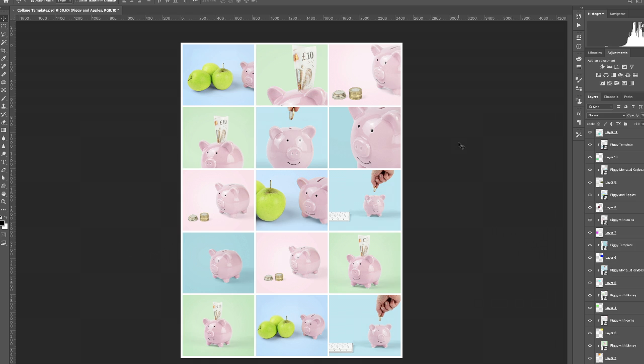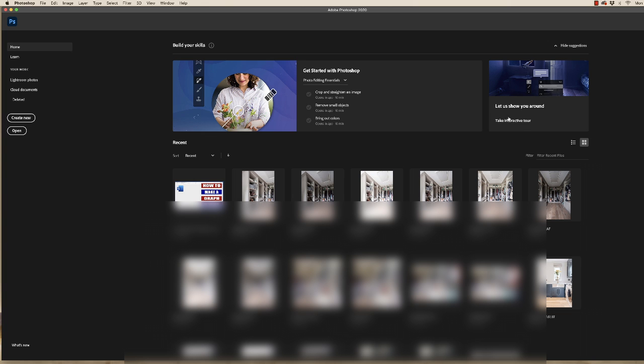Hi, and in today's Photoshop tutorial I'm going to show you a simple way to create the perfect collage for all your images, a template that you can then save and use over and over again for future projects. So let's get started.